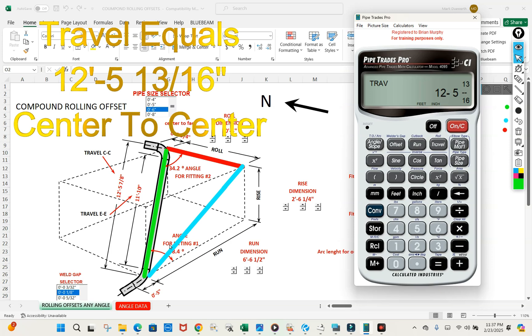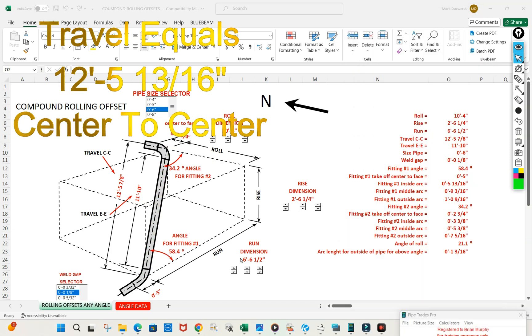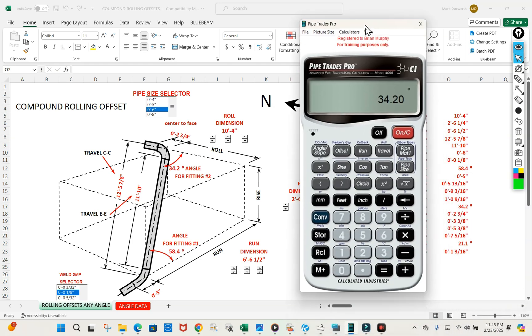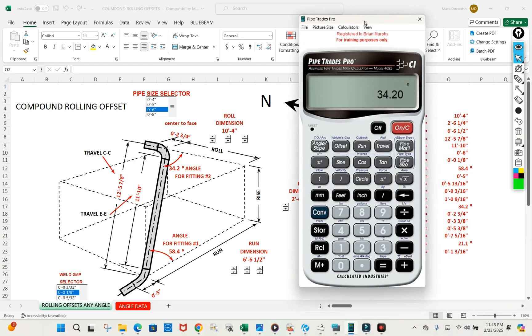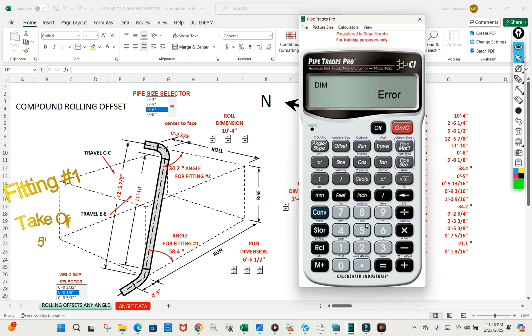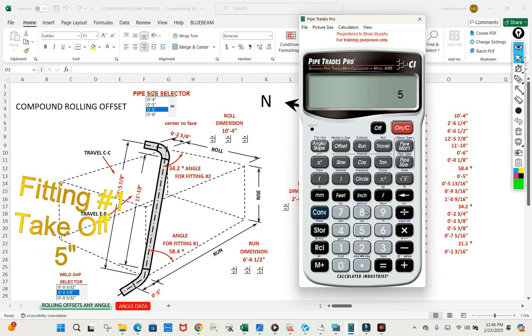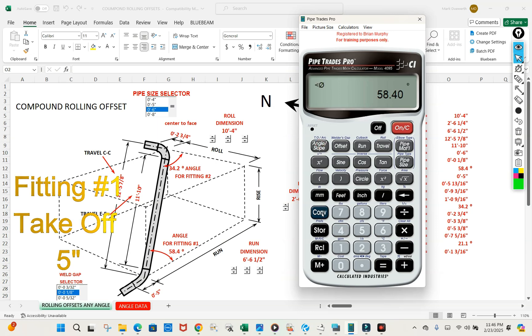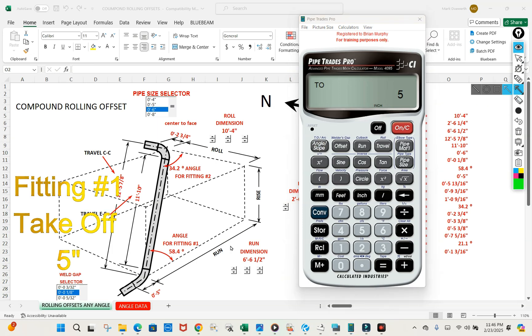So now we got fitting one and fitting two. So we could come up with our fitting takeoff now. Let's do fitting one. Let's take our calculator. Let's put in six inch pipe size. Let's put in 58.4. That's our angle of fitting. Let's press convert, takeoff, and arc. And we get five inches. That's our takeoff for fitting one.